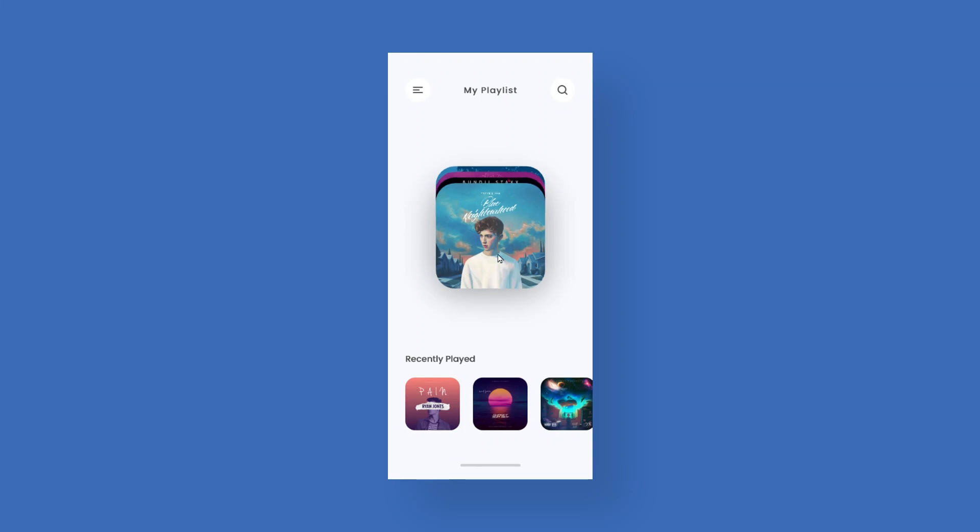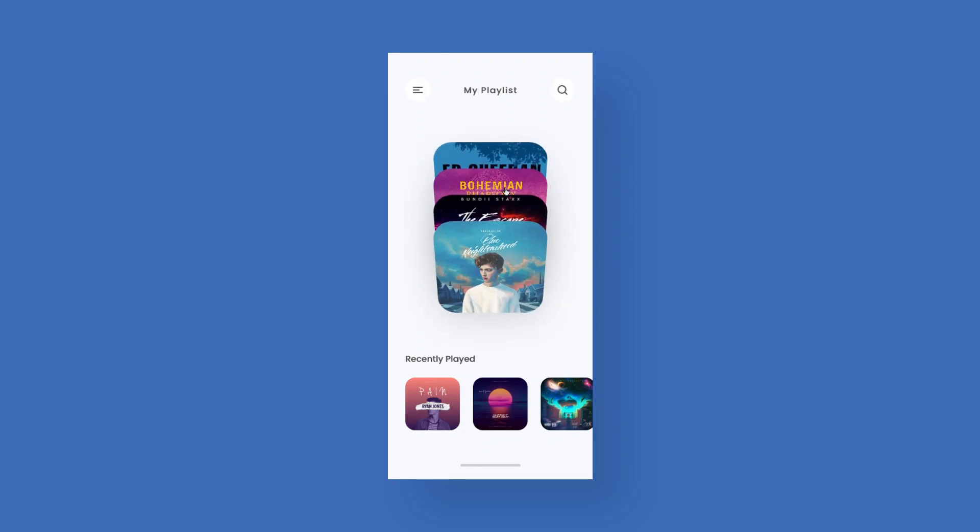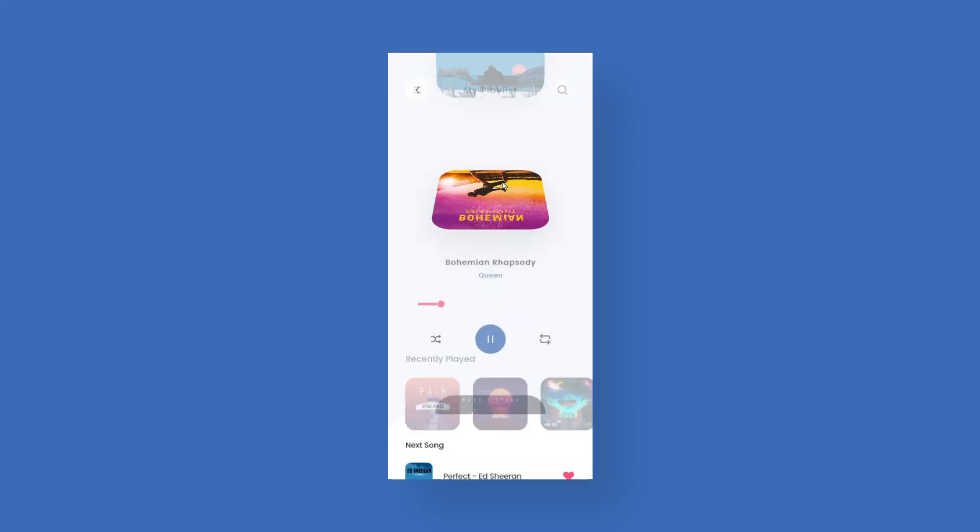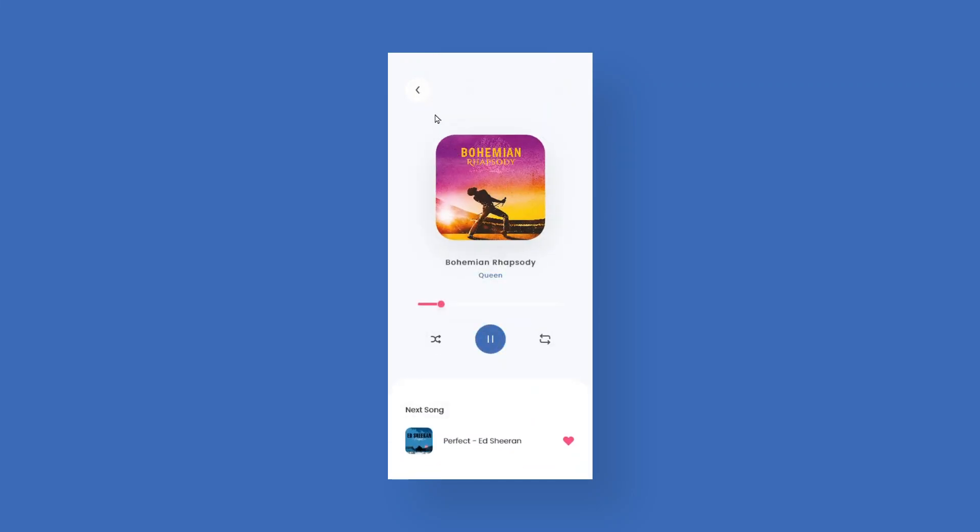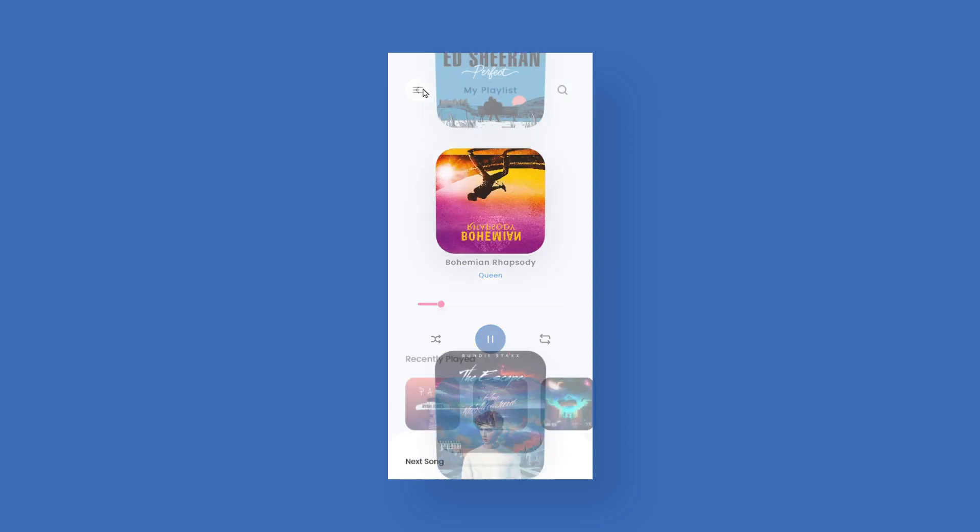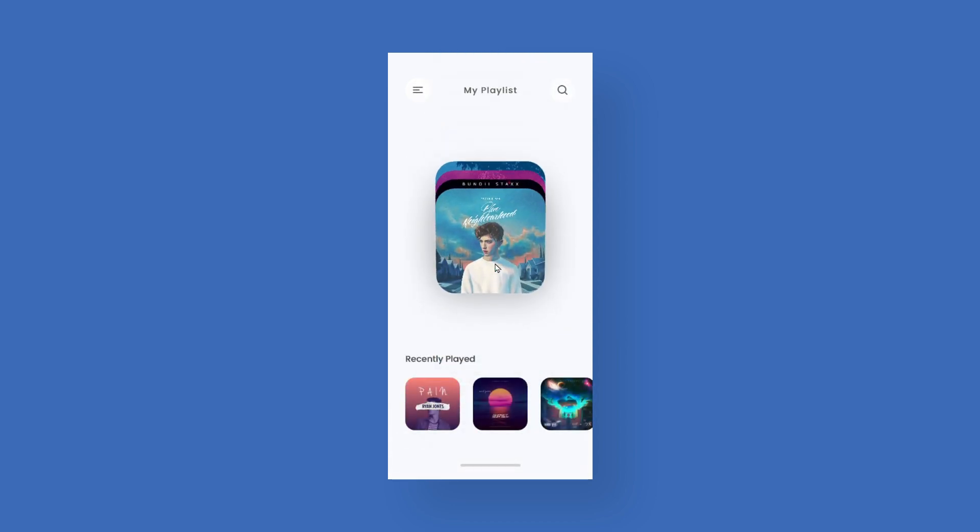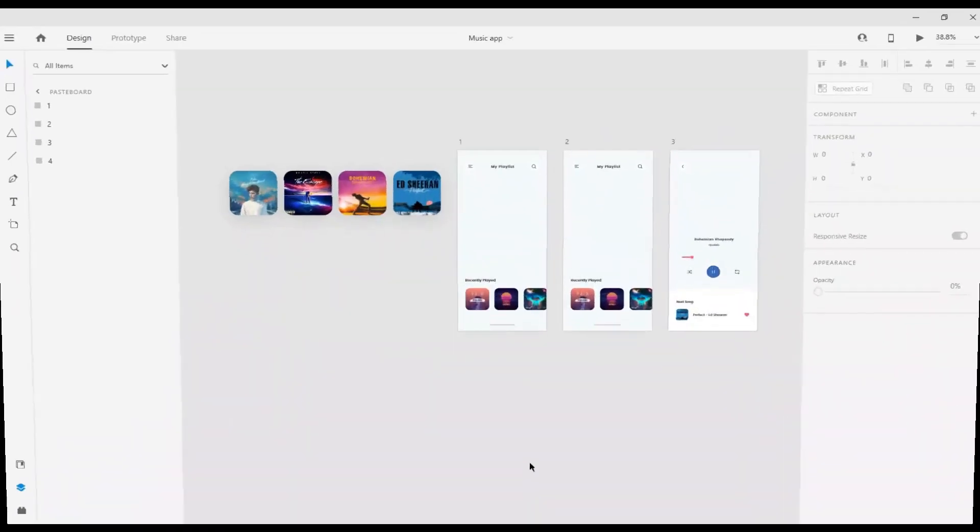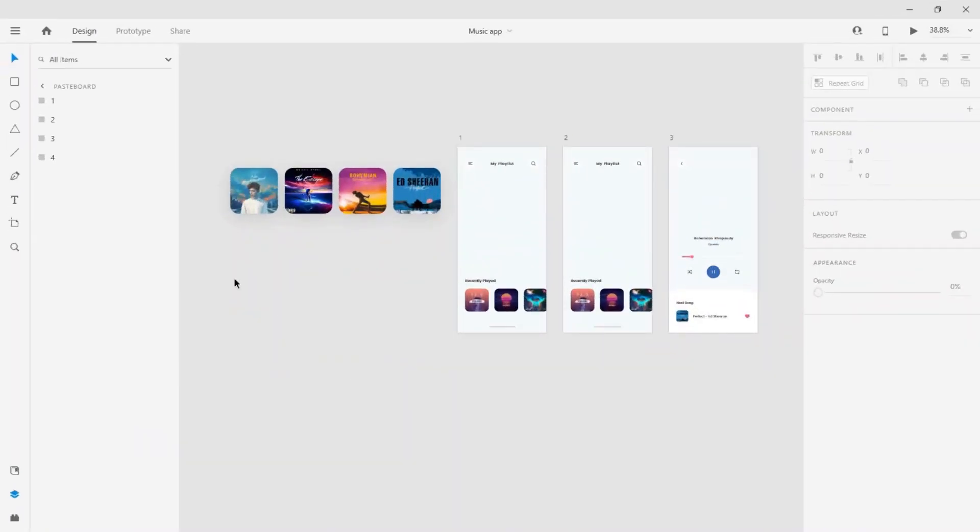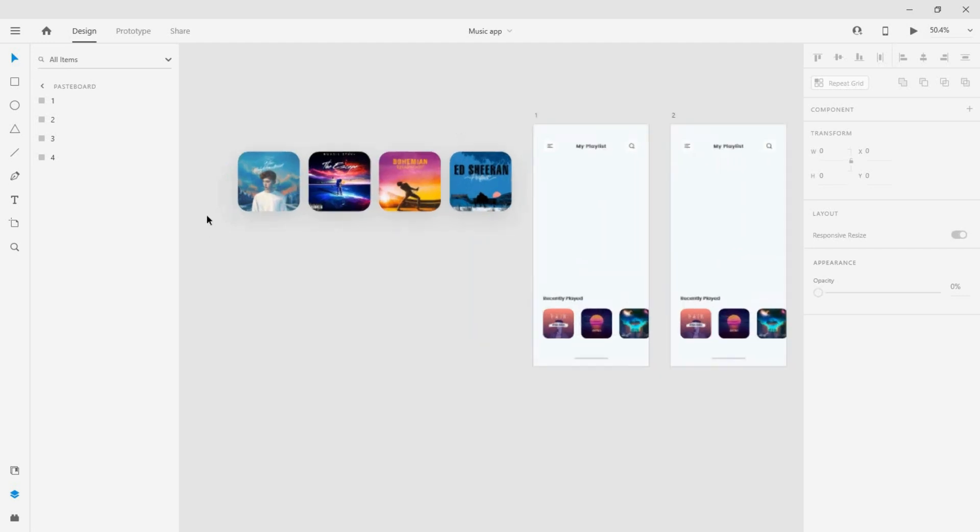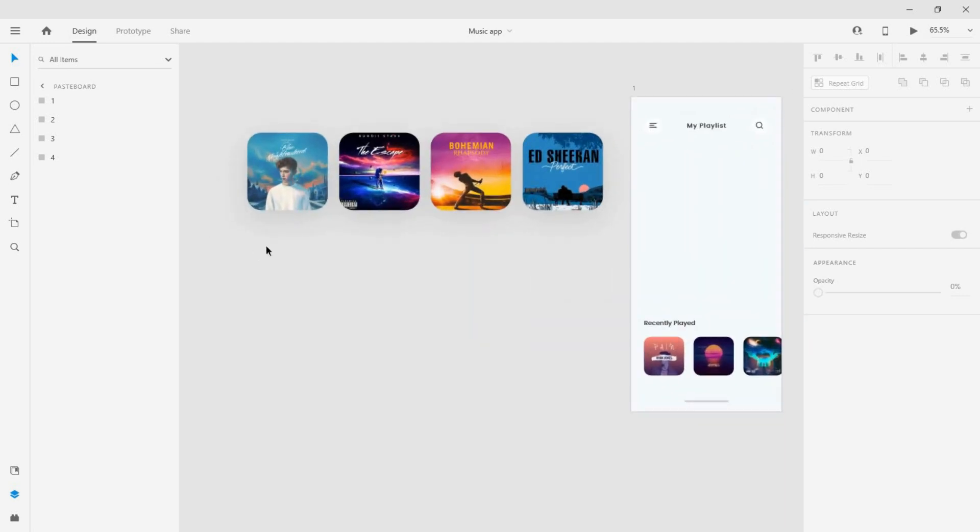Hey guys, welcome back to another tutorial. Today I'm going to show you how to create this cool 3D card animation in Adobe XD. Let's get started. Make sure you download the project file to follow along with this tutorial.